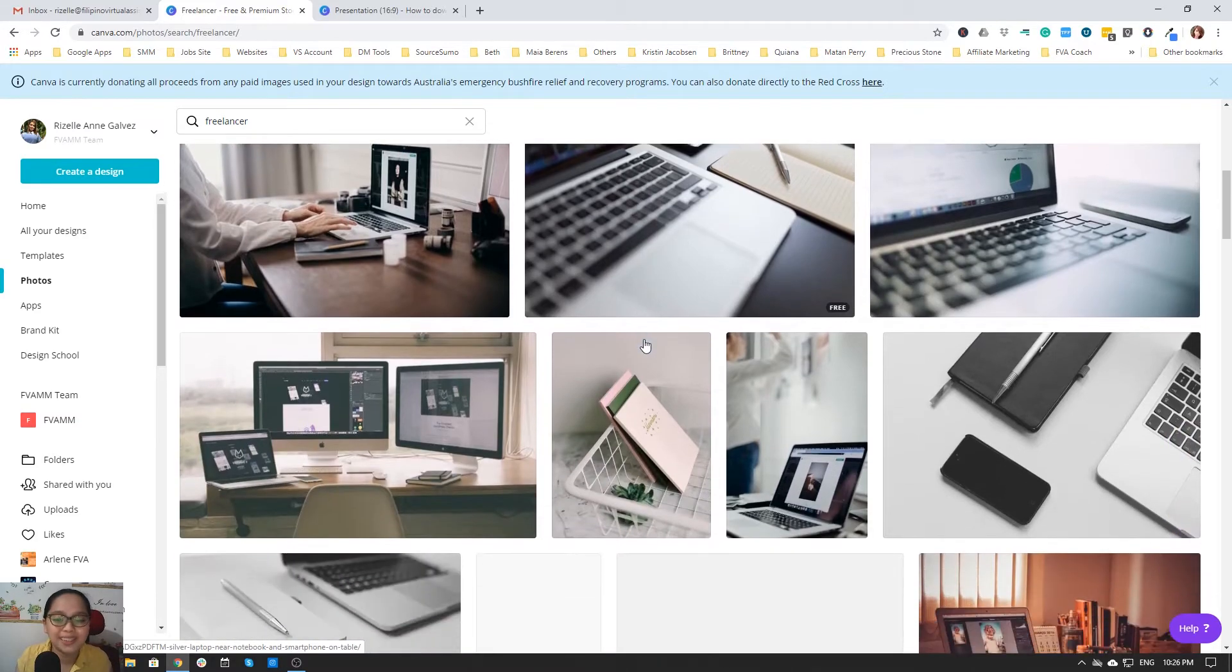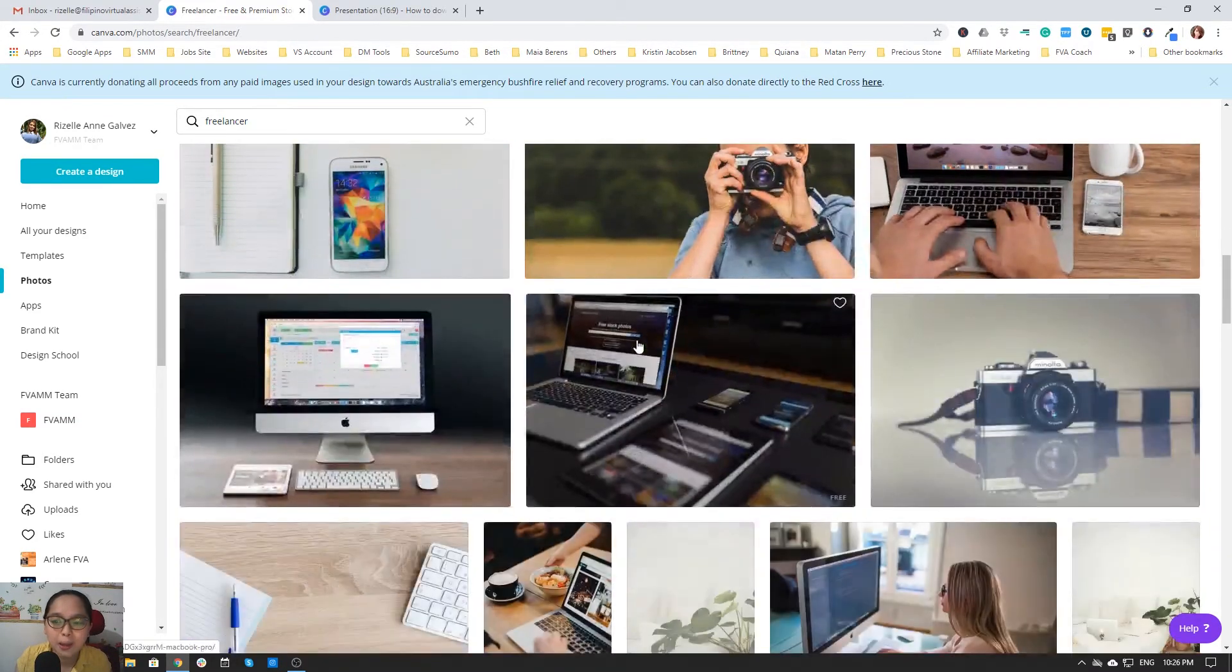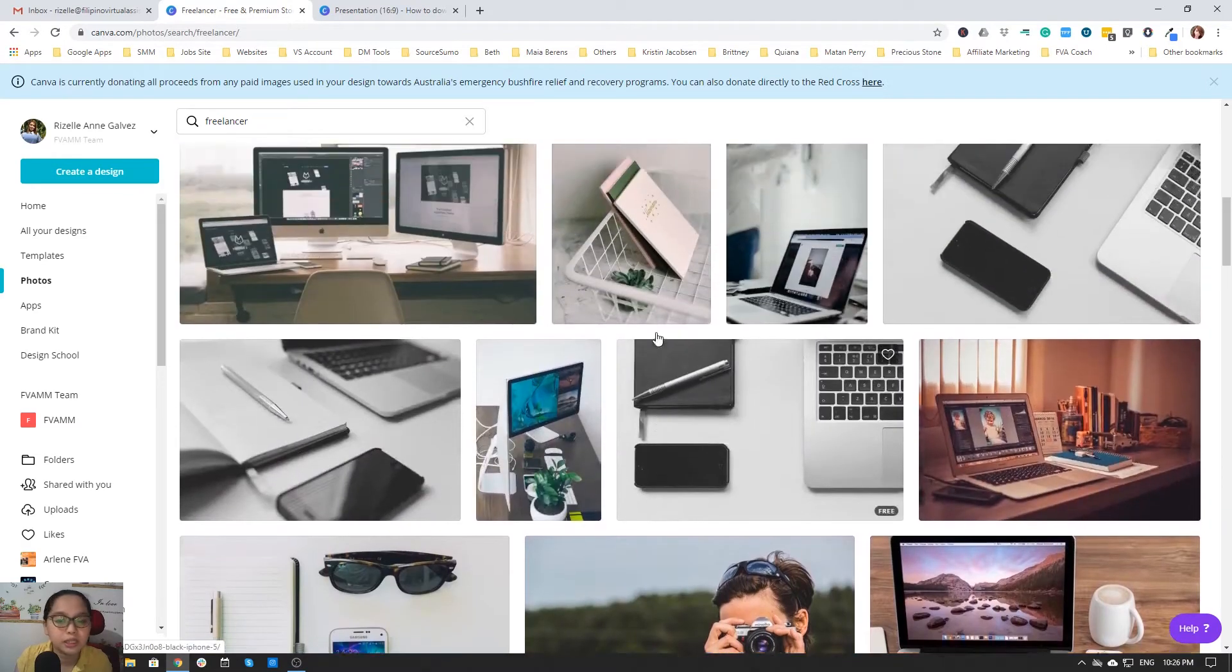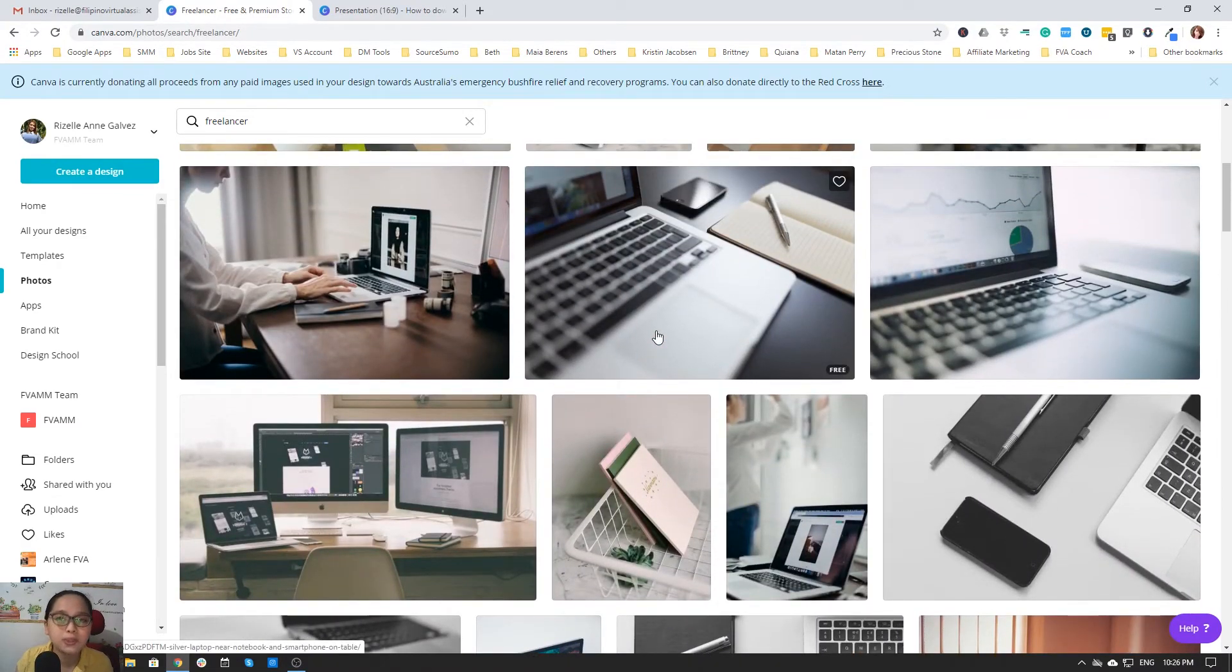Just use your credit cards to pay for it. Okay, and that's it. That is how to download your photos in Canva.